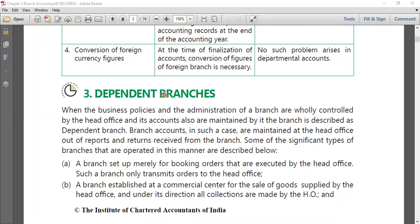The head office will be sending cash to the branches for all their petty expenses, and the branch will be maintaining the petty cash for the same.